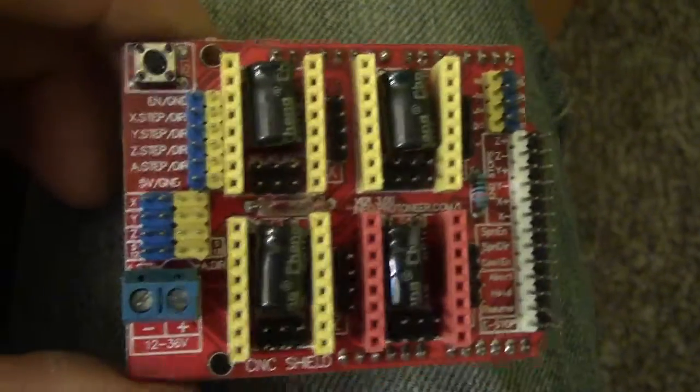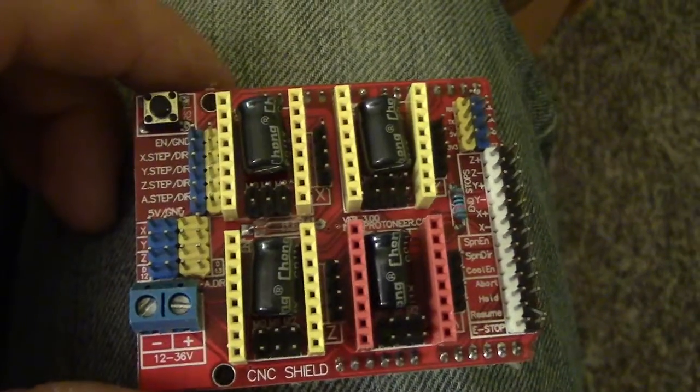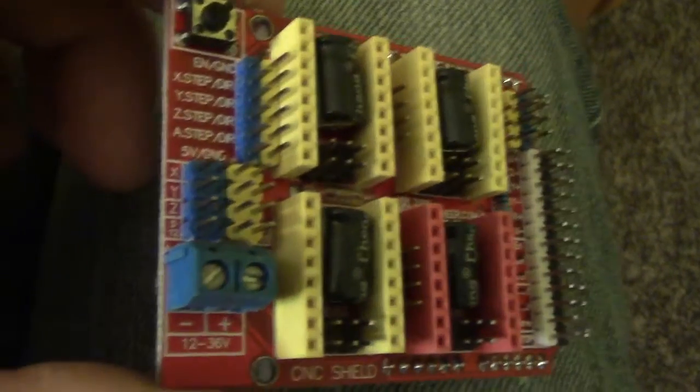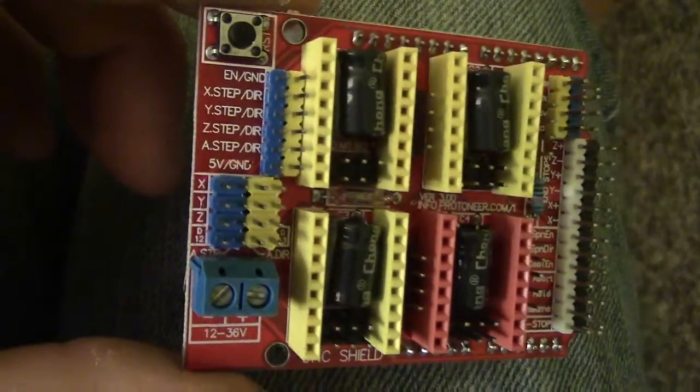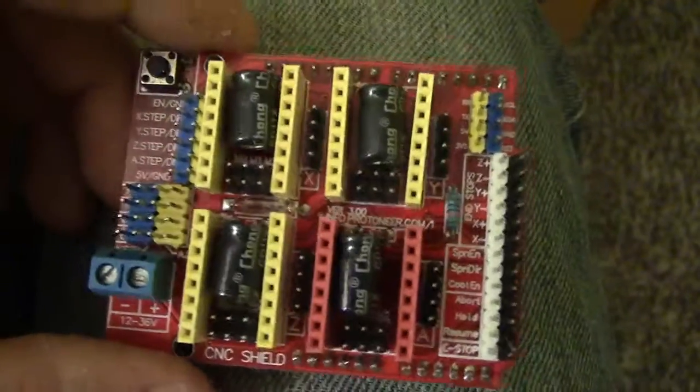There is like a power concern with that though if you have them on all the time, but yeah that's fine.